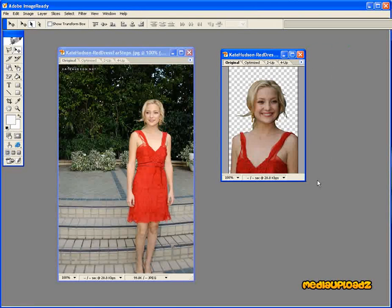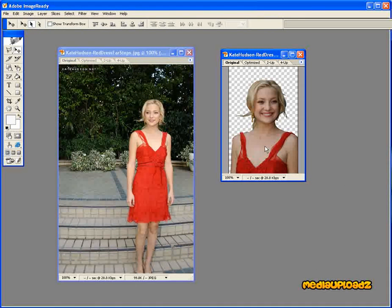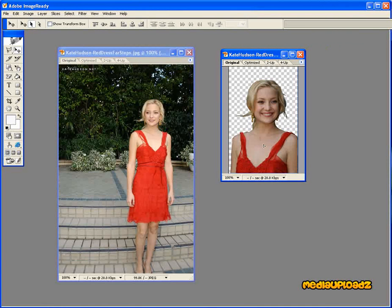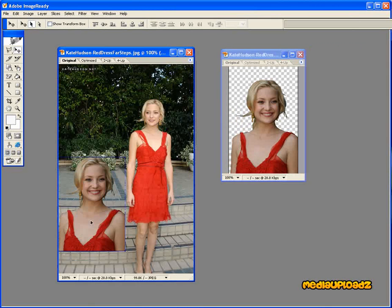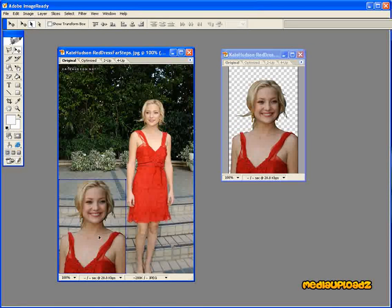Now the image is a little smaller, we can fit it in there next to the other picture of Kate Hudson. All you do is click on the picture with your left mouse button, pull it over, and just drop it into the picture. As easy as that.